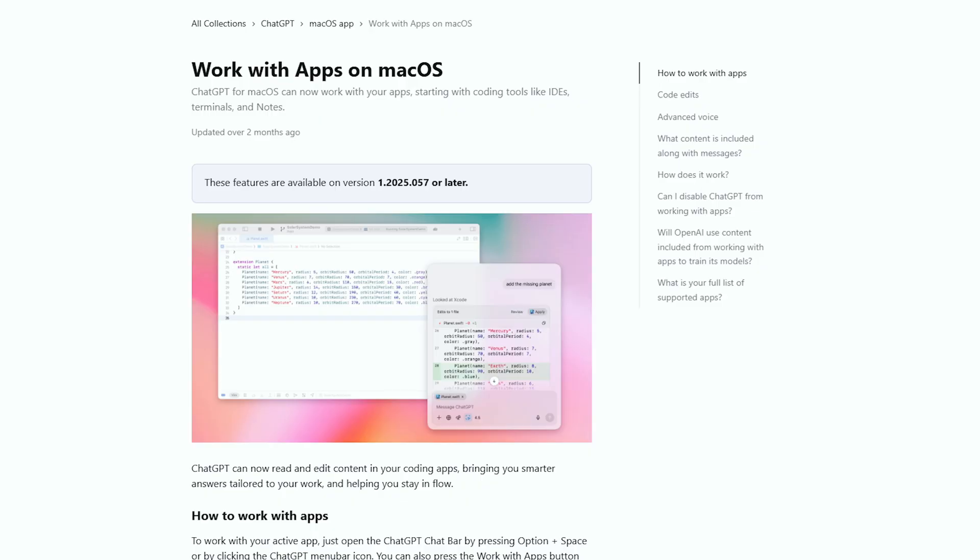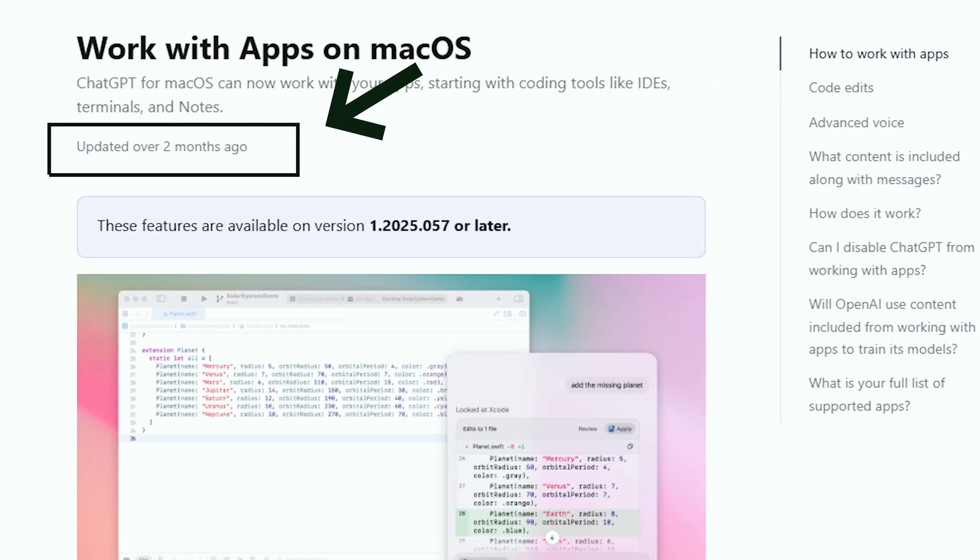After looking at their documentation, this feature came out like two months ago. They silently launched it and told nobody. So I'm going to show you how it works and explain the pros and cons, because it does have a few limitations but also some really, really cool use cases.